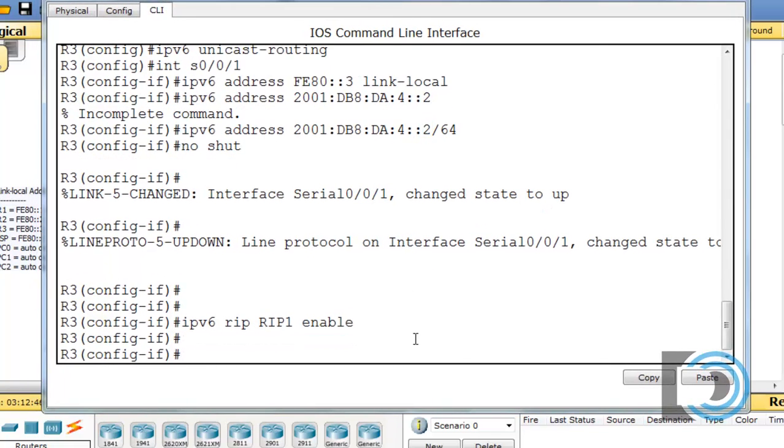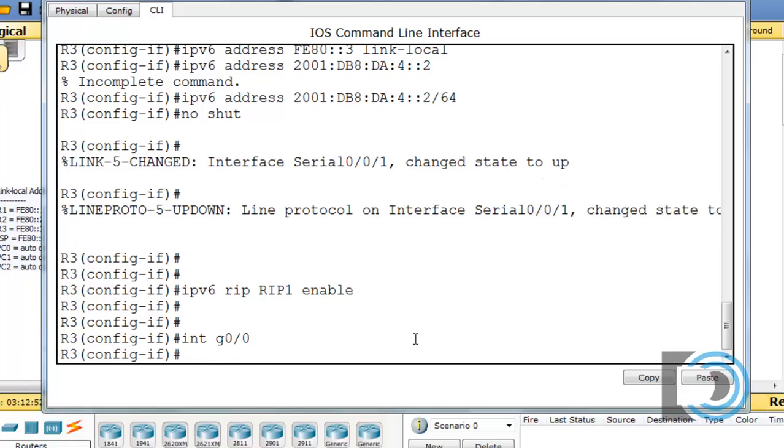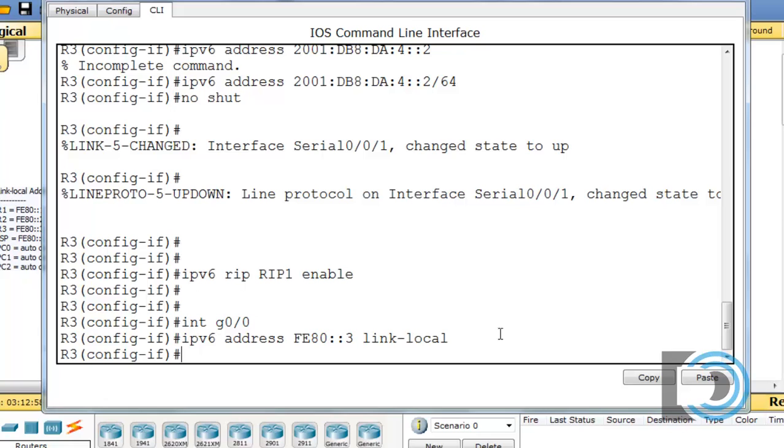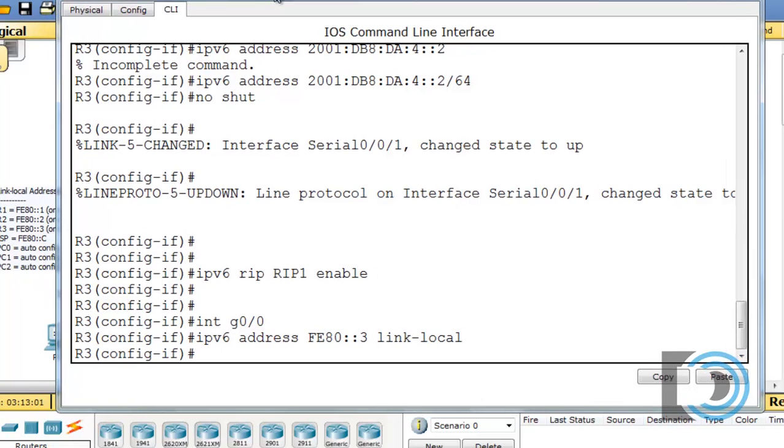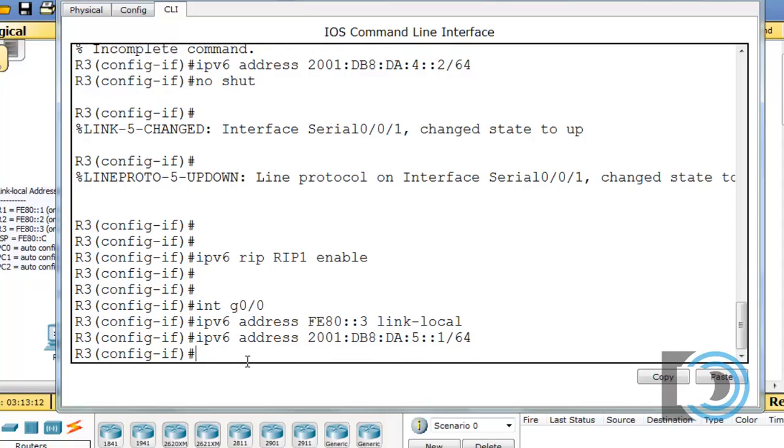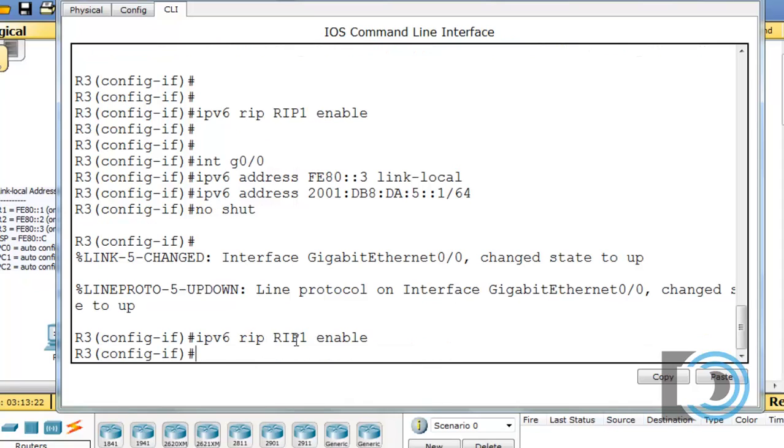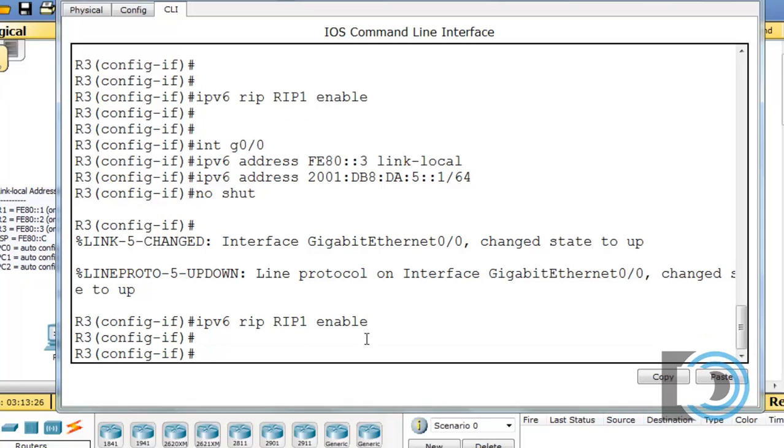Time for the gigabit interface. So I'll just do an up arrow and set the, there we go for the link local, colon colon three. Once again, you can see right here on the side that R3 gets the colon colon three link locals, and then the global unicast will be subnet five, host 1, and then no shut. And then I also need to give it the rip, rip1 enable command to turn on the rip routing protocol.